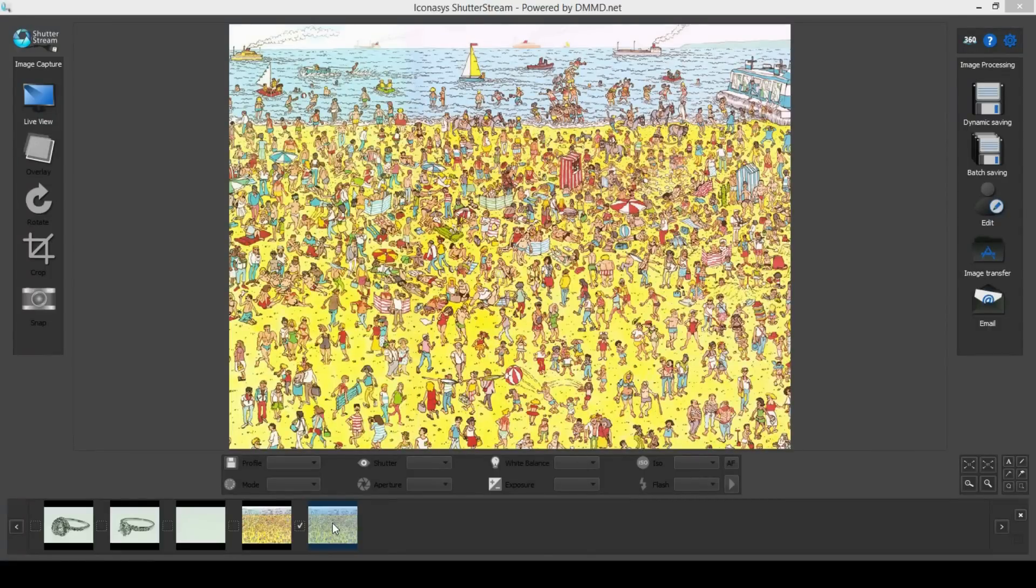We've decided to put the ShutterStream background removal algorithms to the test to see how well it works using Where's Waldo.